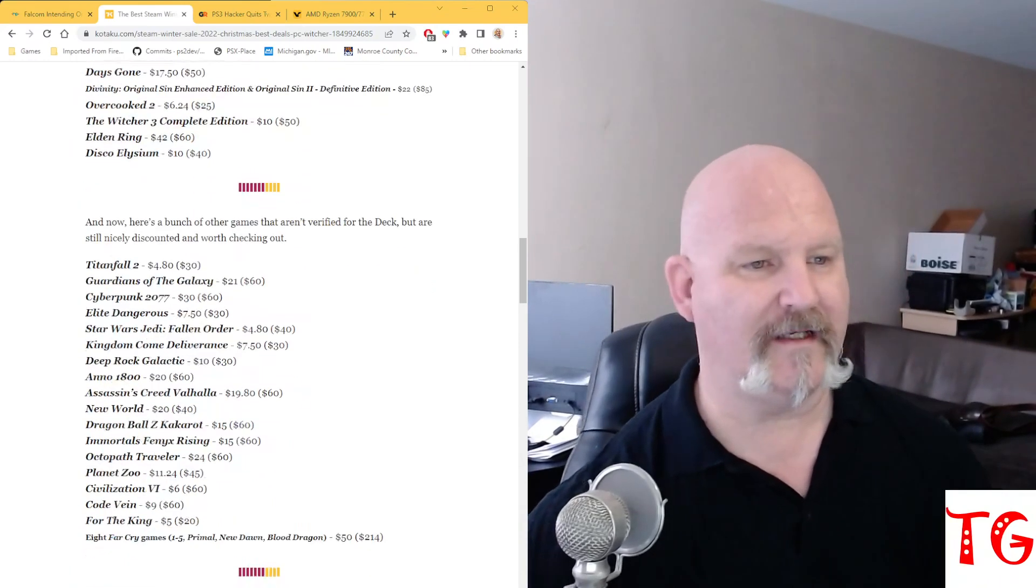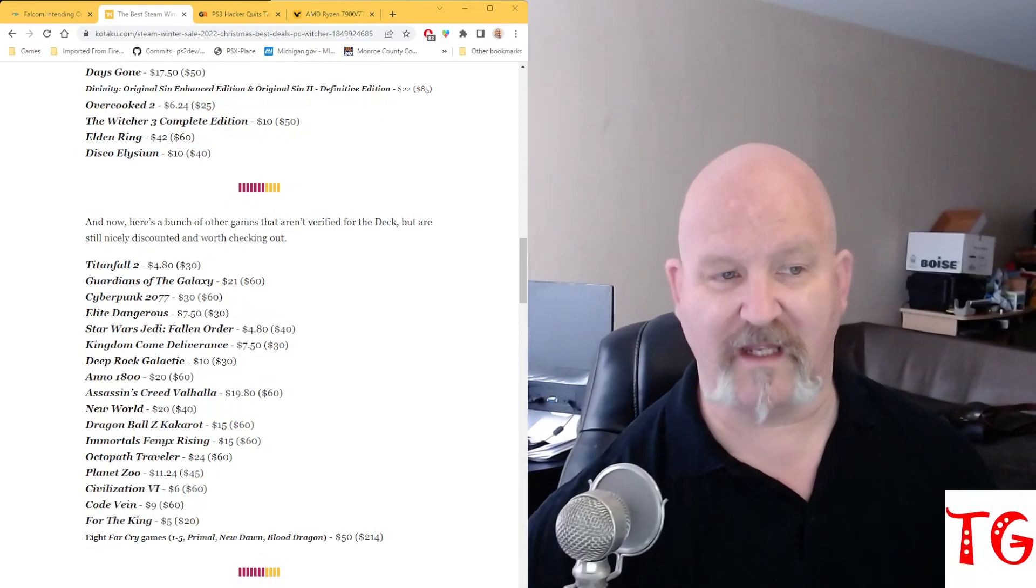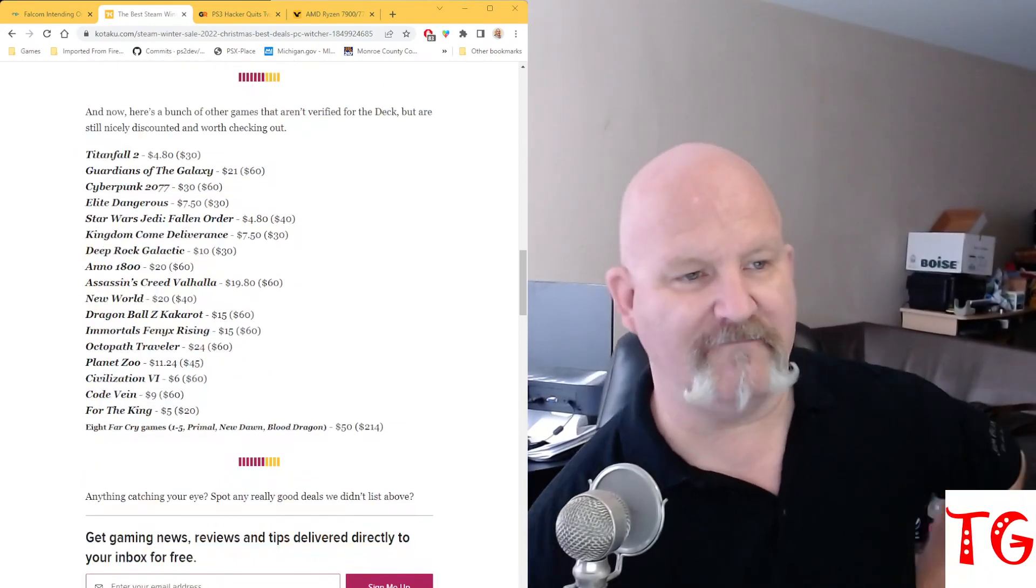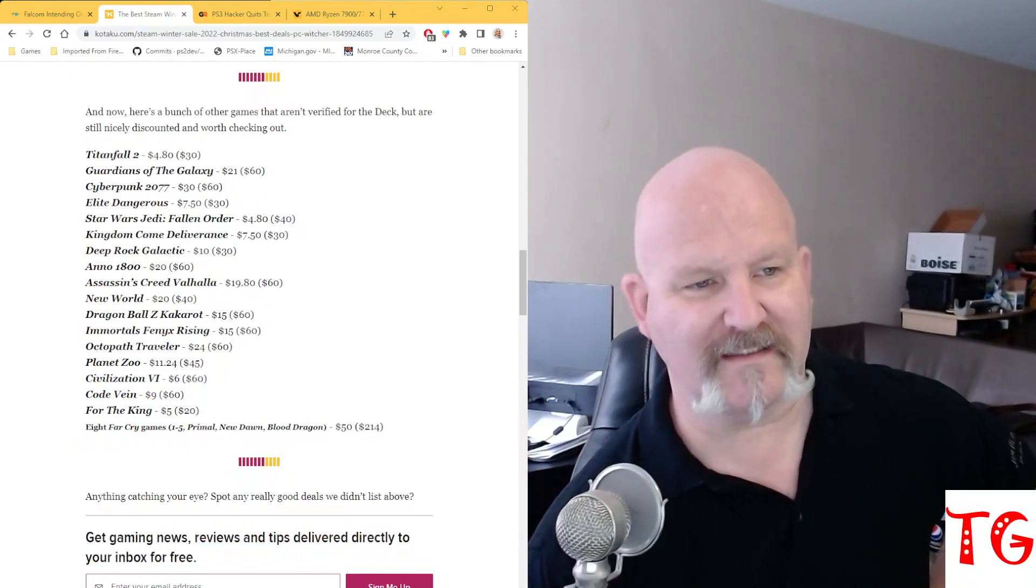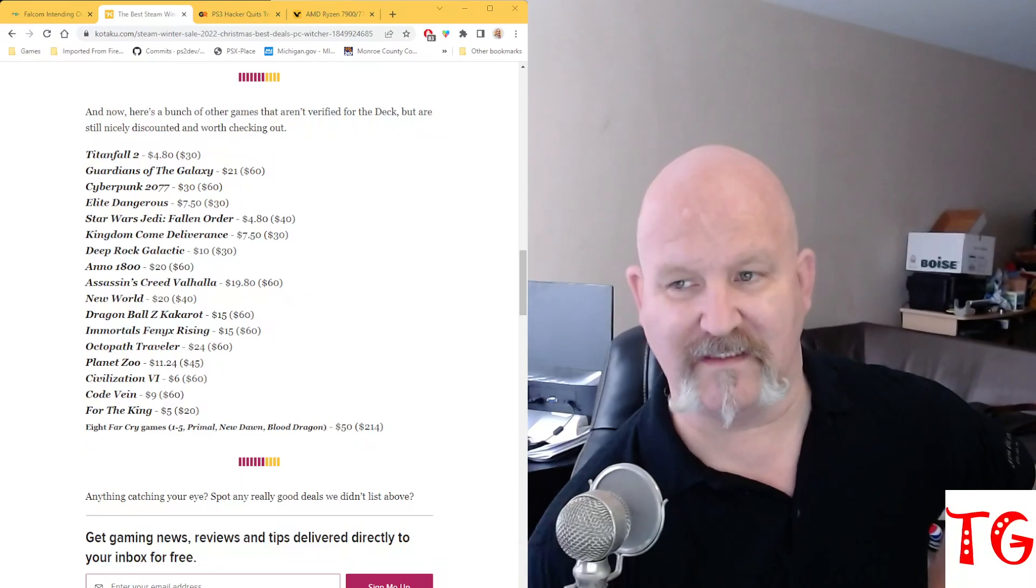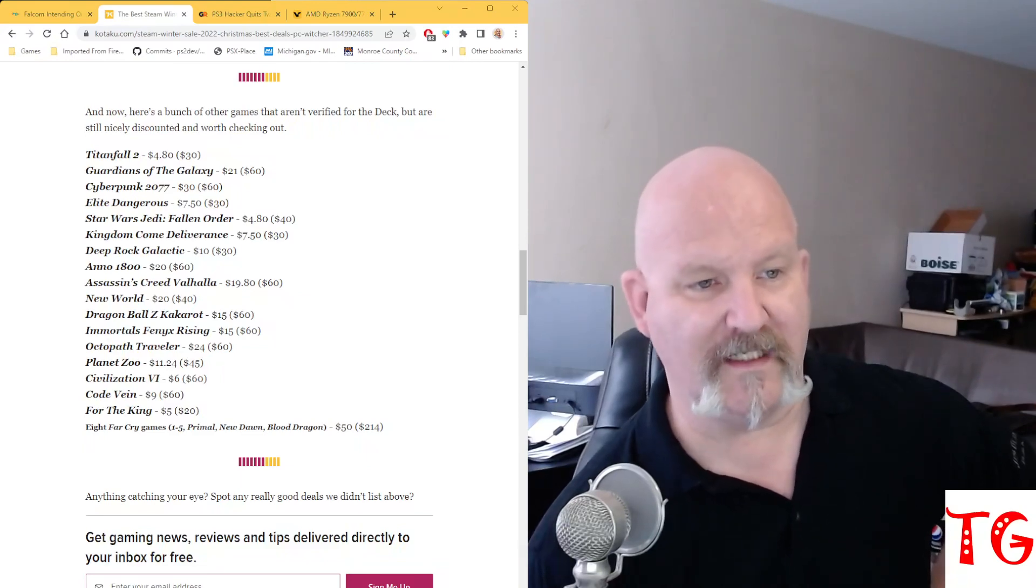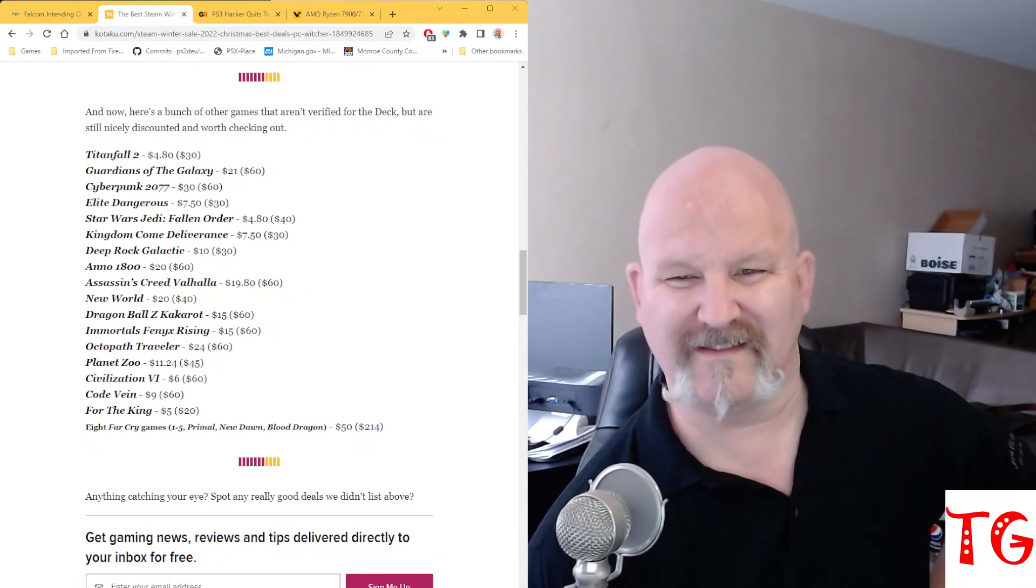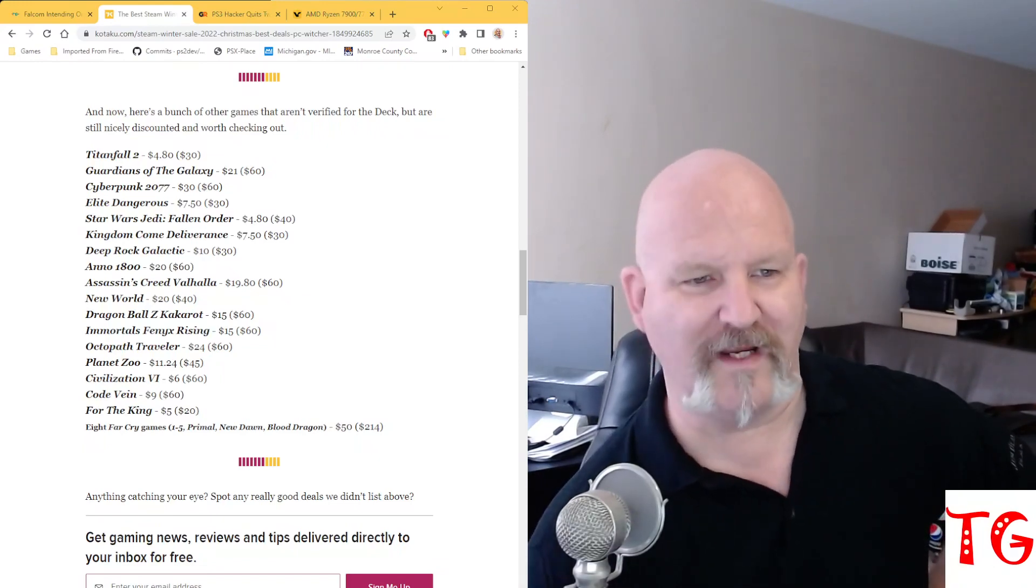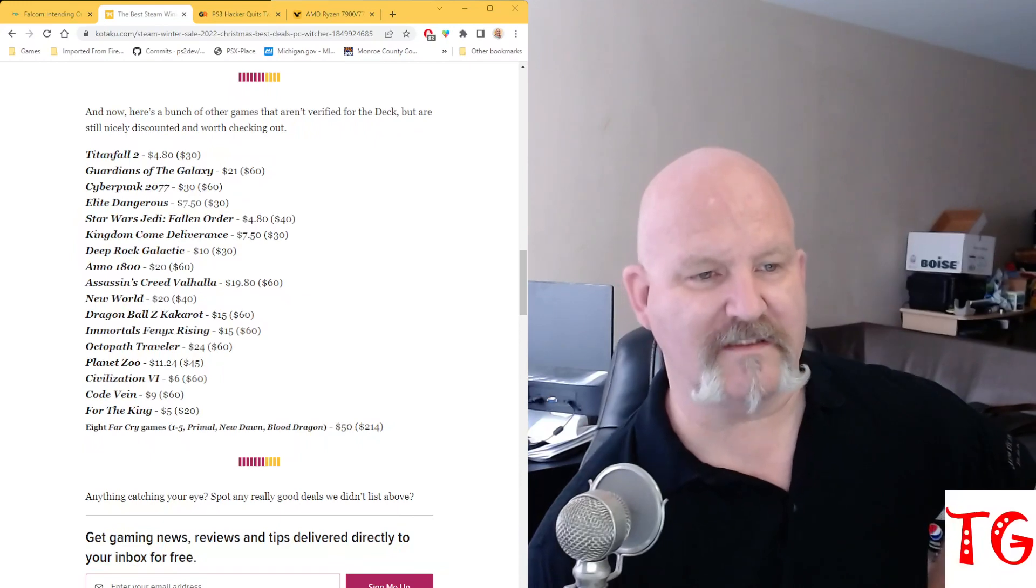And here's a bunch of other games that aren't verified for the Steam Deck, but are still nicely discounted and worth checking out. Titanfall 2 is $4.80. Guardians of the Galaxy is $21. Cyberpunk 2077 is down to $30. Elite Dangerous is $7.50. Star Wars Jedi Fallen Order, just under $5 at $4.80. Kingdom Come Deliverance, $7.50.